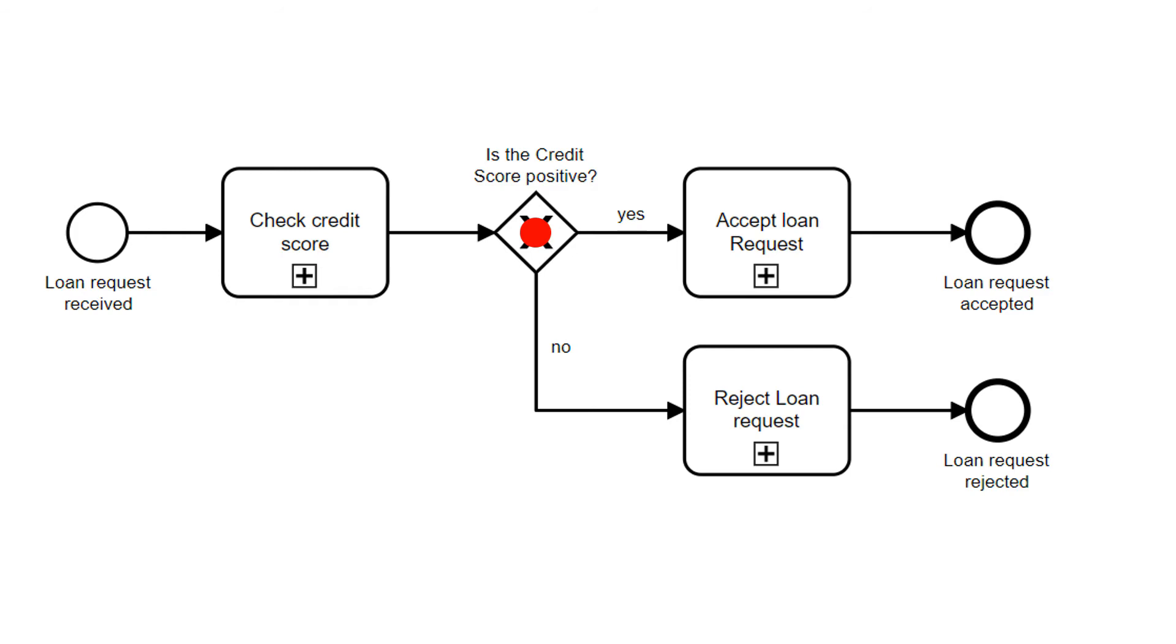So we move on to accepting the loan request. This step might also take a couple of sub-steps because there might be many approval chains. After that we reach the end event, loan request accepted, and this token gets eliminated.